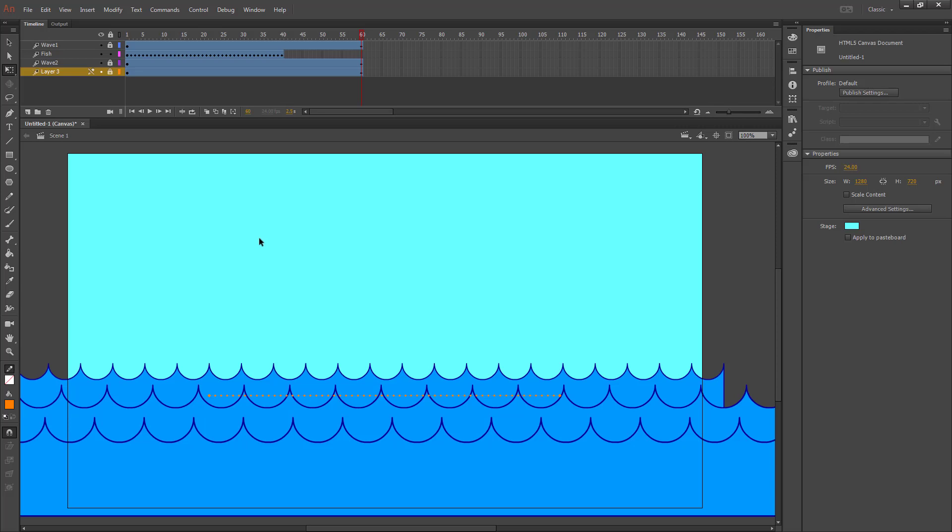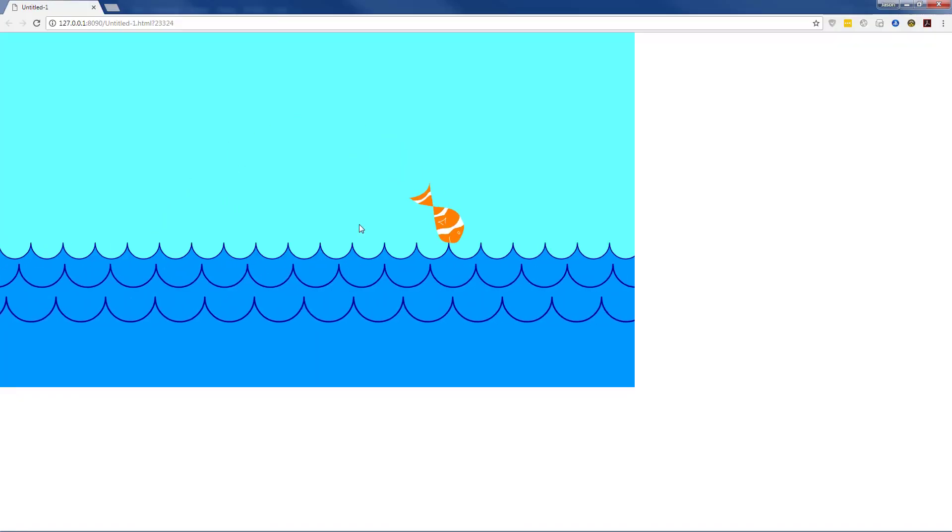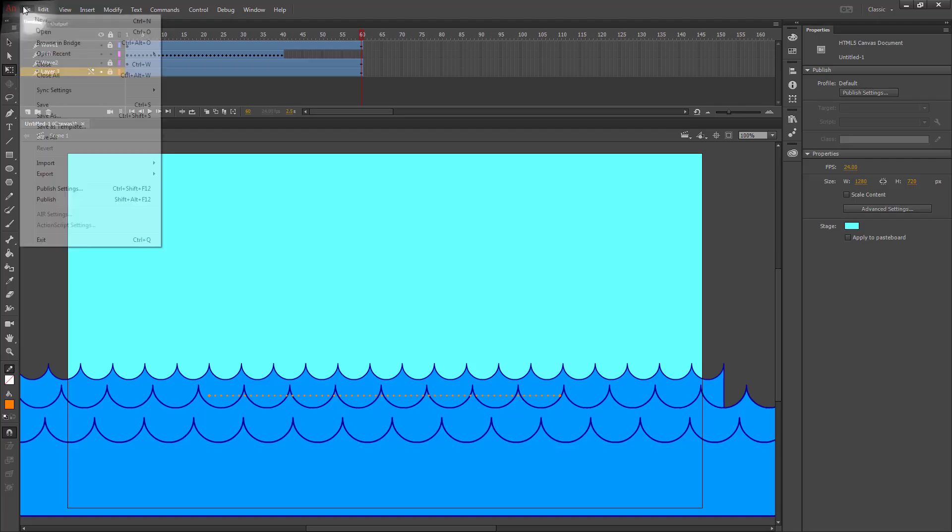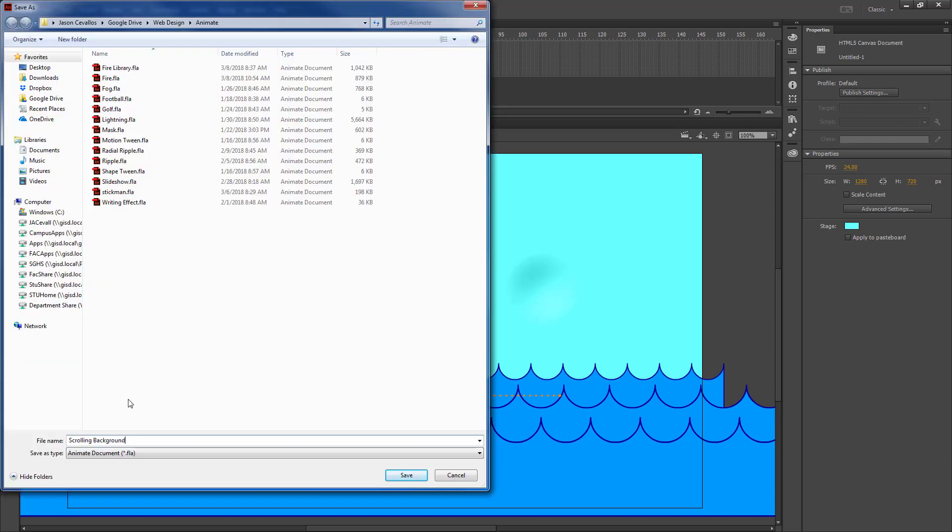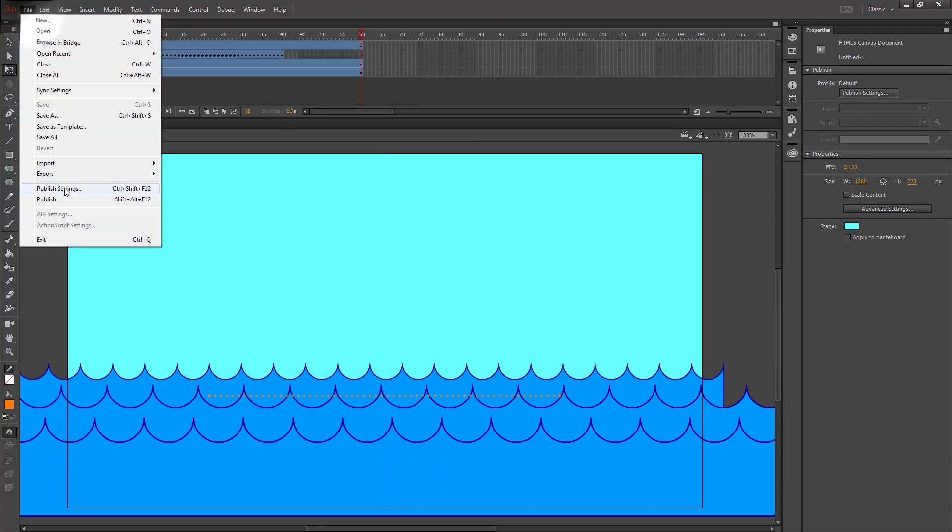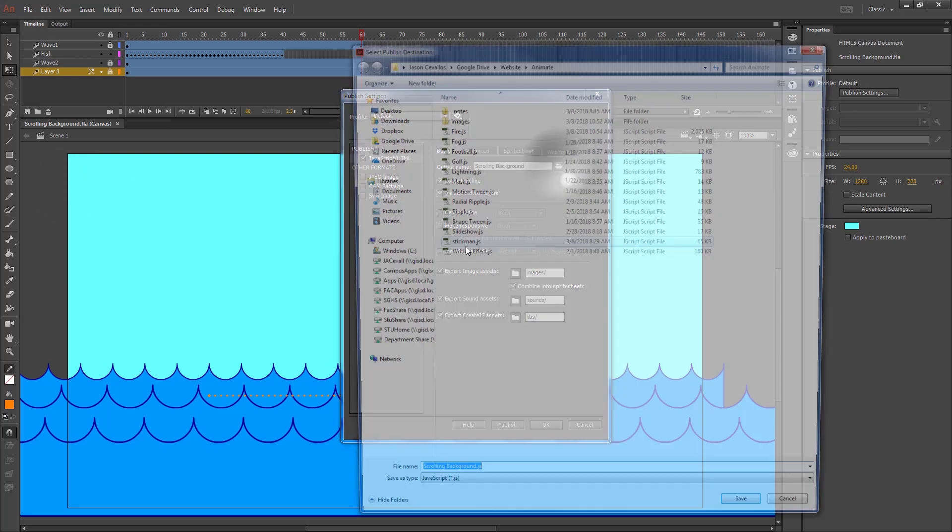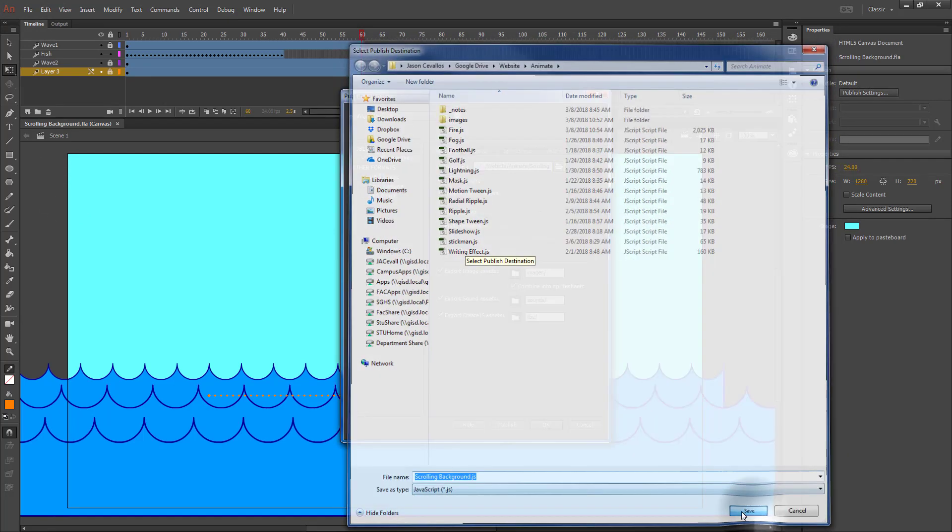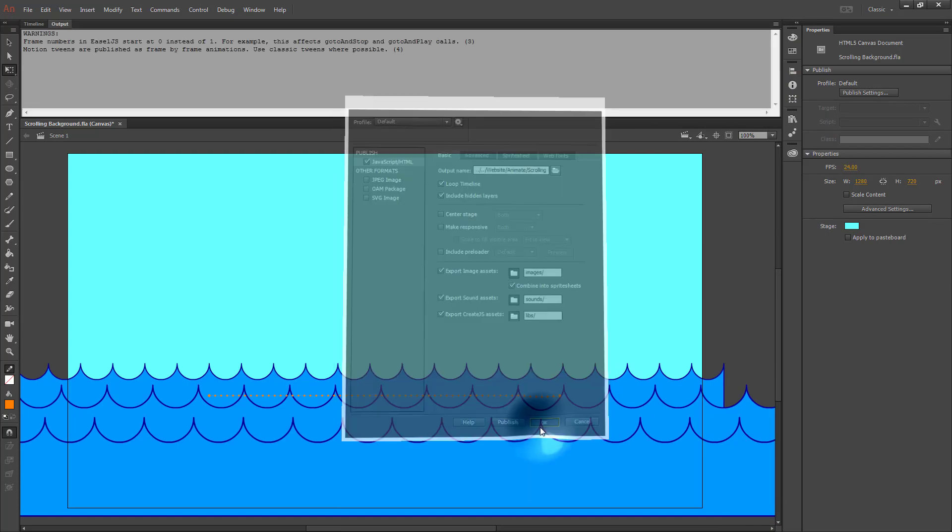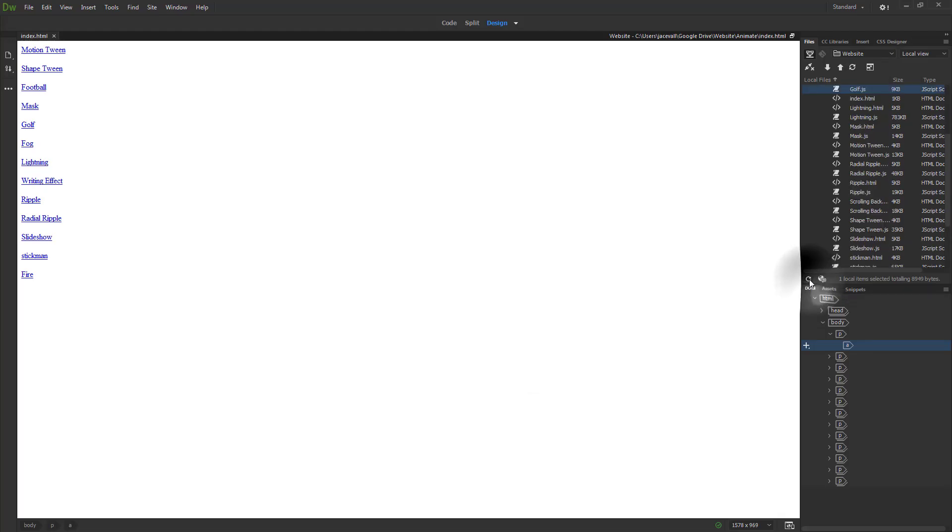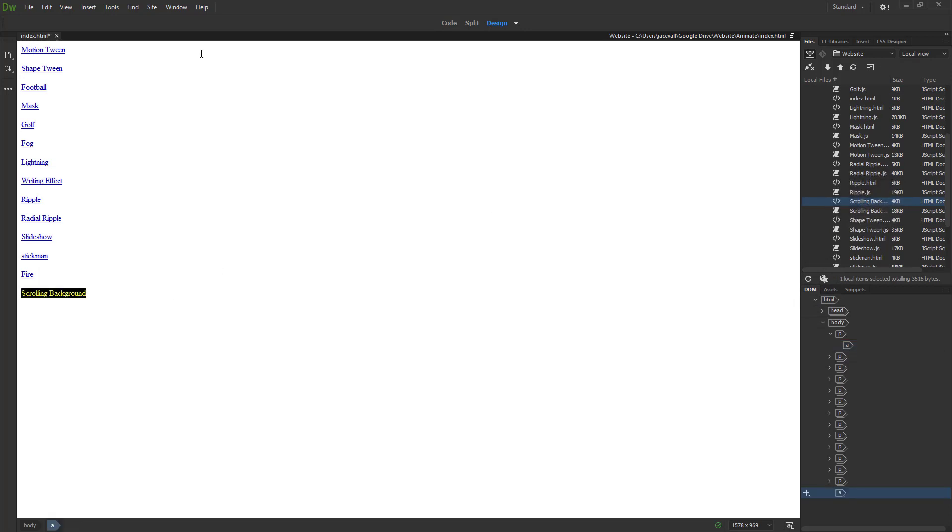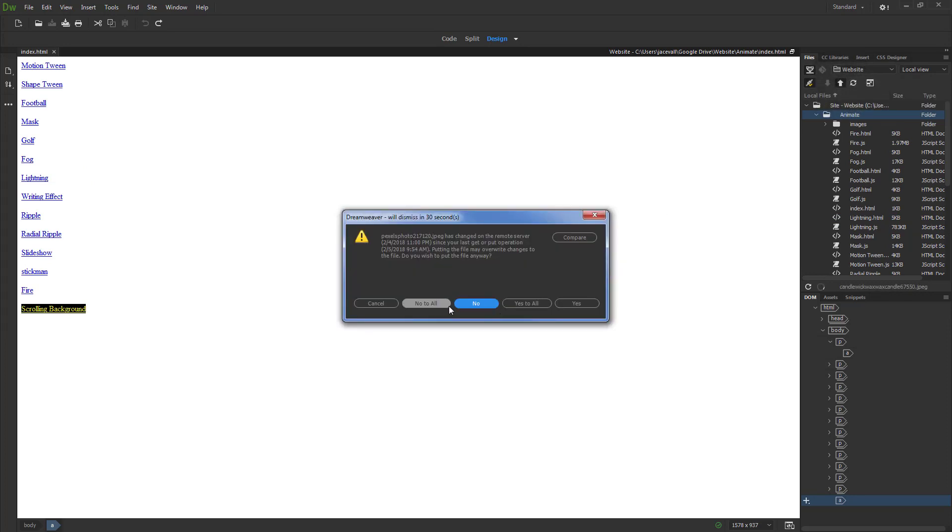Feel free to modify things to match the way you would want it to work out a little better. I shorten my timeline to make it run a little bit faster. Once you're finished, go ahead and save it, naming my assignment scrolling background. Then I'm going to go publish my project. My website animate folder. Publish creates the files. Refresh my file list. Go to my scrolling background HTML. Add that to the bottom of my animate index. And we'll save our index. And upload our animate folder. And then check our site to make sure that it works.